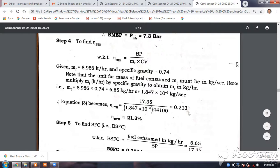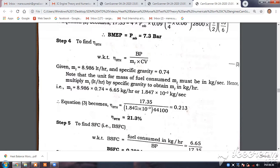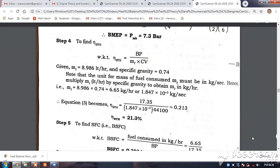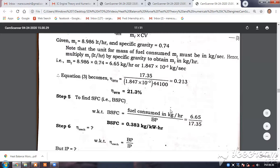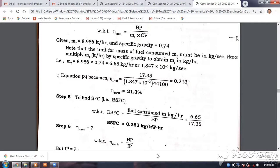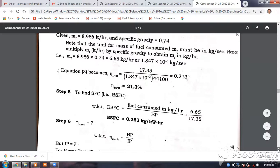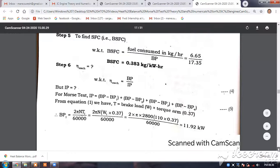Brake thermal efficiency equals BP divided by mass of fuel into calorific value. For specific fuel consumption, it is fuel consumed in kg per hour divided by BP — that is brake specific fuel consumption. If you write IP instead, it becomes indicated specific fuel consumption. The units are in kg per kilowatt hour: SFC tells you how much fuel in kg the engine consumes to develop one kilowatt hour. Please practice these relationships so that you will have confidence in solving them.